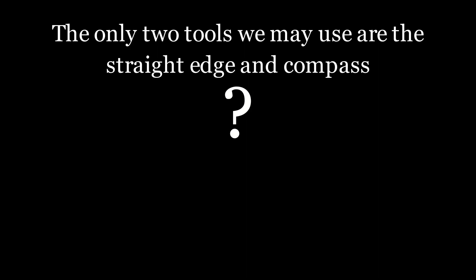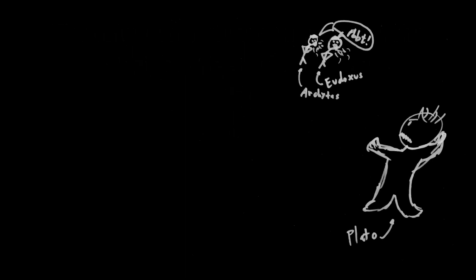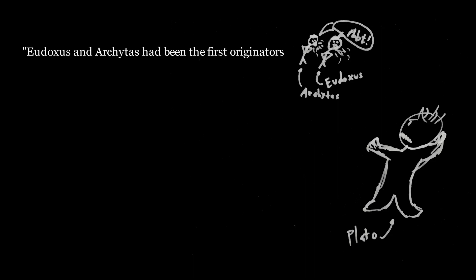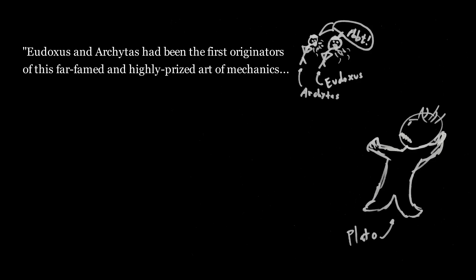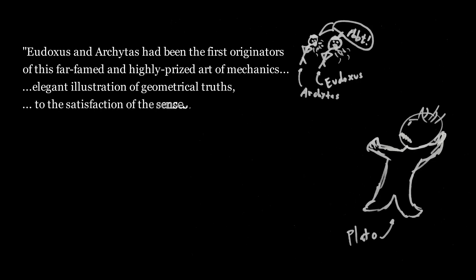The most I've been able to find on that is from Plutarch's Lives, specifically Marcellus's biography. I'm going to read a couple paragraphs from that. It says Eudoxus and Archidus had been the first originators of this far-famed and highly prized art of mechanics, which they employed as an elegant illustration of geometrical truths, and as means of sustaining experimentally to the satisfaction of the senses, conclusions too intricate for proof by words and diagrams.